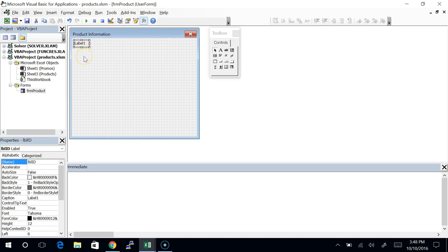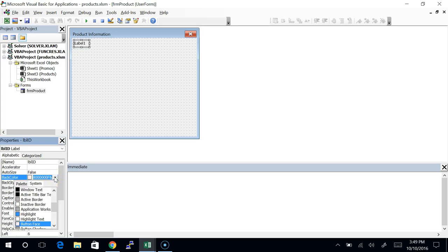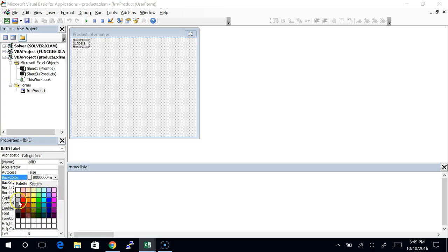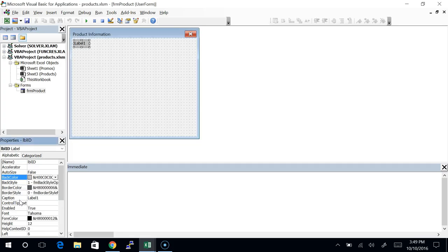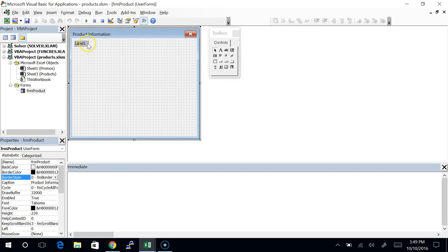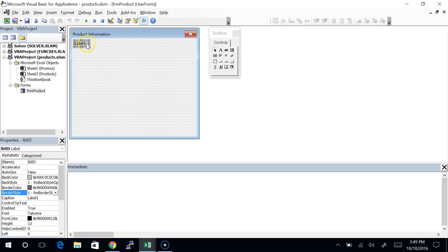I'd like this to look kind of like a data field. As a programmer you can change it, but the user can't type into it — it's just static text on the screen. I'd like to format it to look like a field the user cannot edit. I'm going to change the back color to be a little bit darker, then change the border style to one instead of zero, which gives a single border around it. So it's kind of gray with a border.